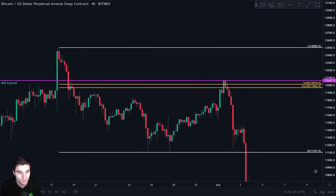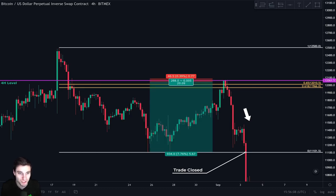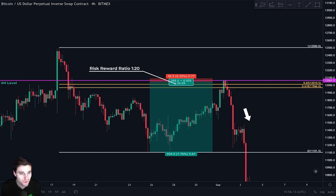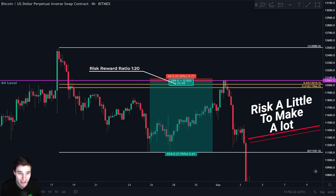What happened next? Price went down and we closed the trade with a very nice percentage gain at our support level, which is always the zero point of the Fibonacci retracement. Looking at the risk to reward ratio, we risked one to make 20 times more. If we risked $100 on this trade, we would have made $2,000. So we risk a little to make a lot.